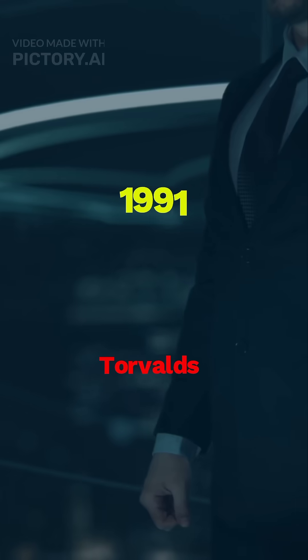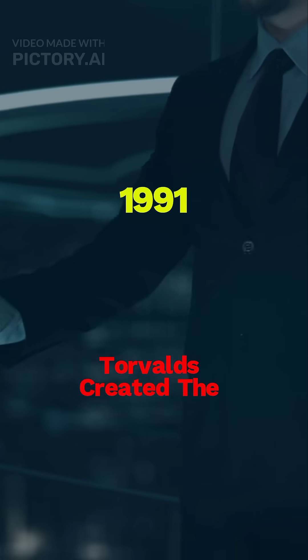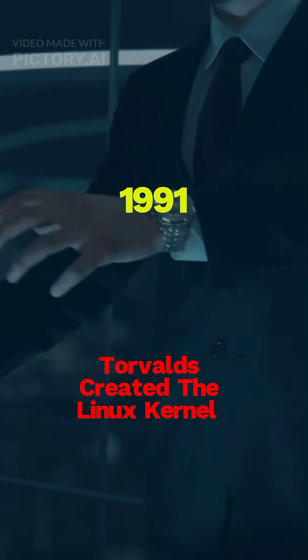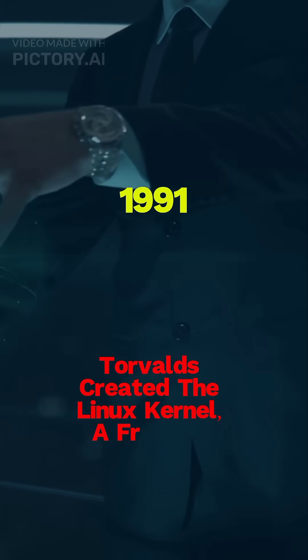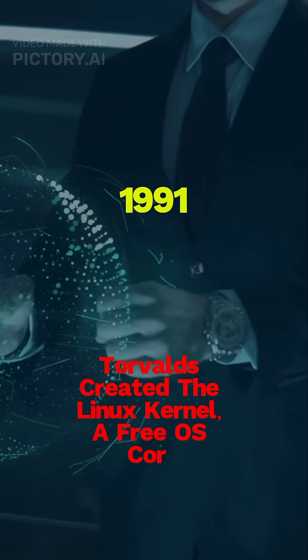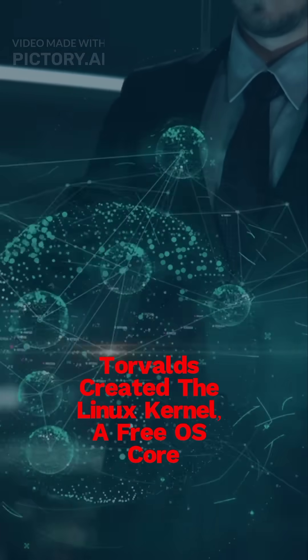In 1991, Torvalds created the Linux kernel, a free and open operating system core.